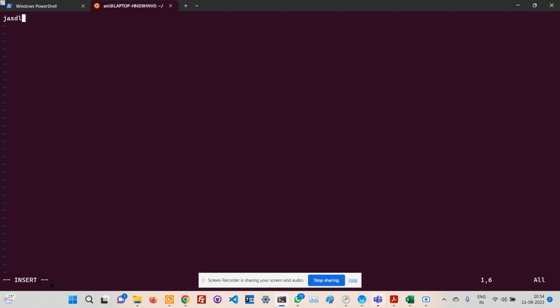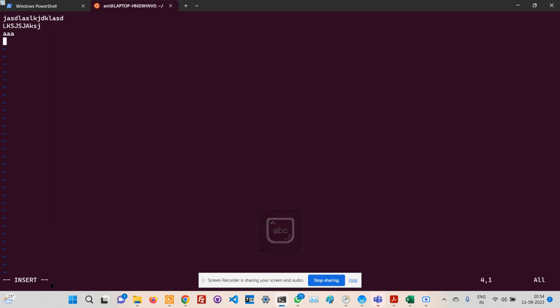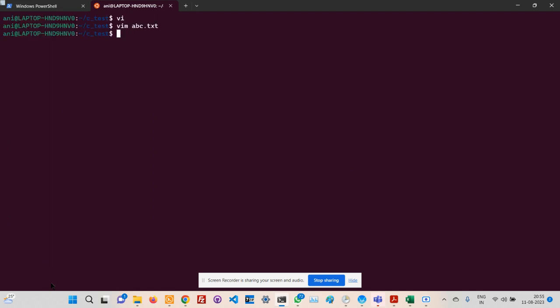Now you type just like in any usual editor. Use your arrow keys - don't use the mouse, this is all text. Once you're done typing, press Escape, then Shift+Colon, type 'wq', and you get out.